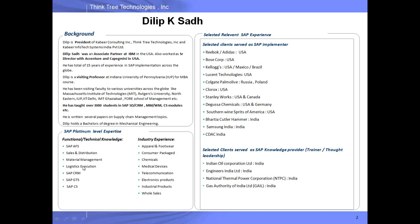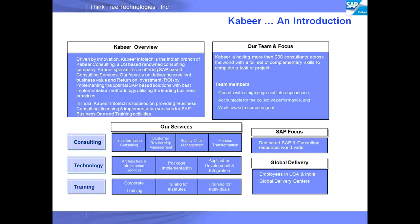Some of the functional knowledge areas I focus on, some of the industries I focus on, and these are some of the companies in India where I worked in the beginning of my career.